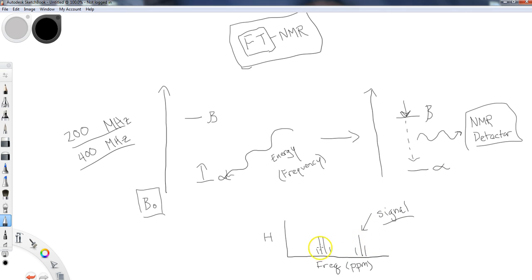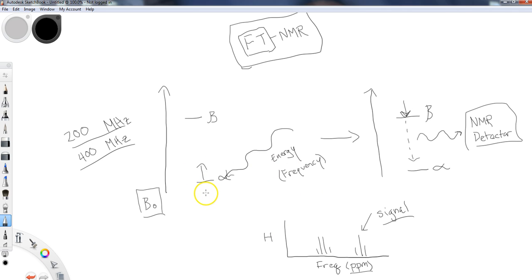Where these particular signals lie — which we call chemical shift, measured in PPM — requires understanding shielding and deshielding of the nuclei. As nuclei are shielded or deshielded, they feel different effects from the magnetic field and therefore have smaller or larger energy jumps. That's why I don't see just one signal in an NMR when I have several sets of unique nuclei.